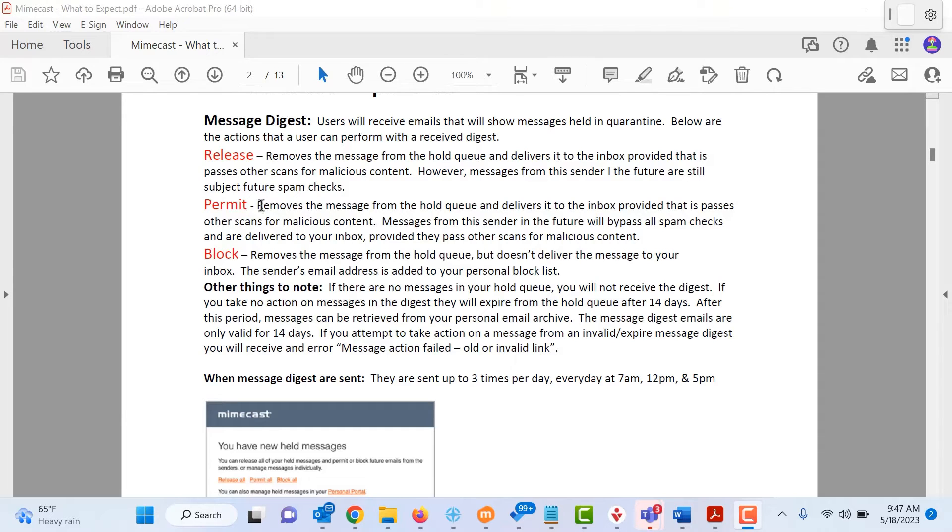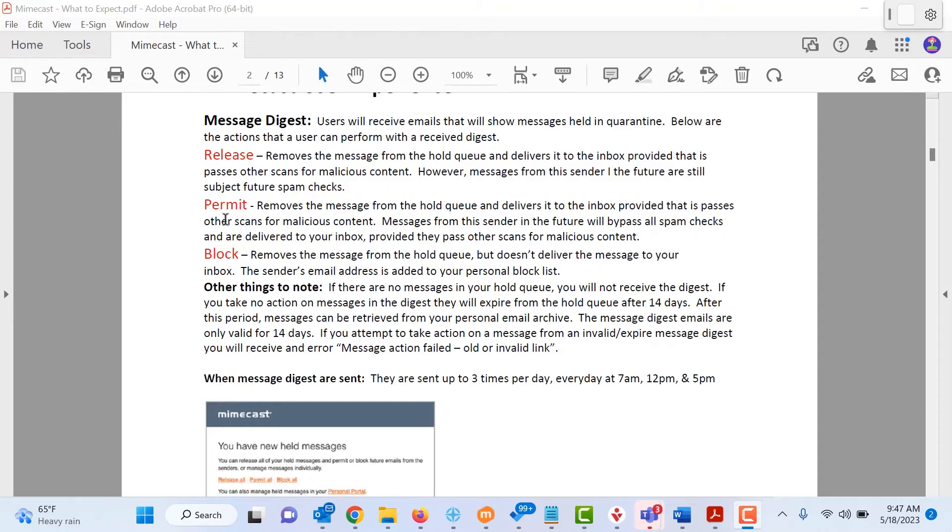You can permit it which removes the message from the hold queue and delivers it into the inbox and it also passes other scans for malicious content moving forward.